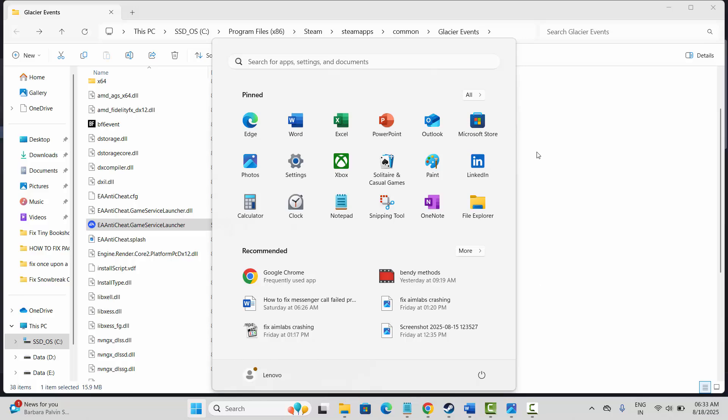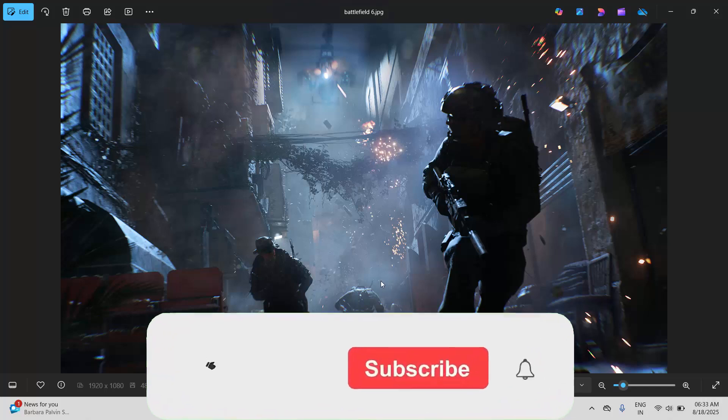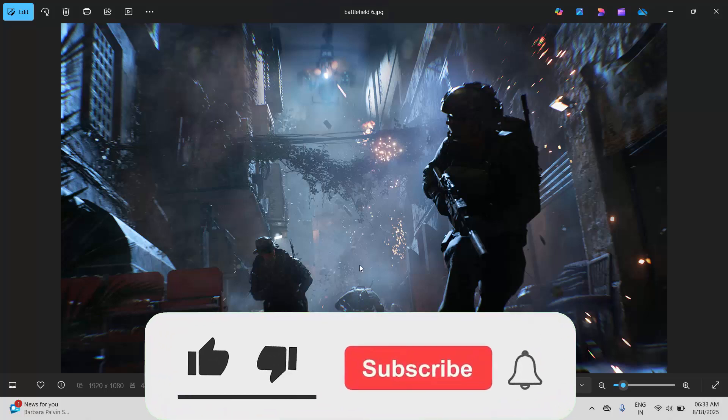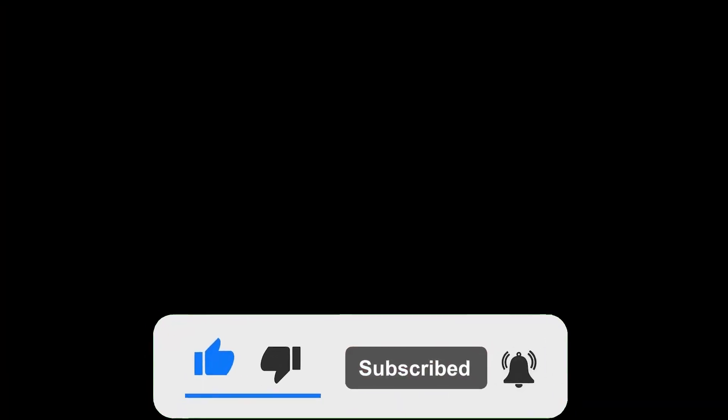So after restarting your PC, now check if the error is fixed or not and it's launching or not. So that's all for now in this video, thank you.